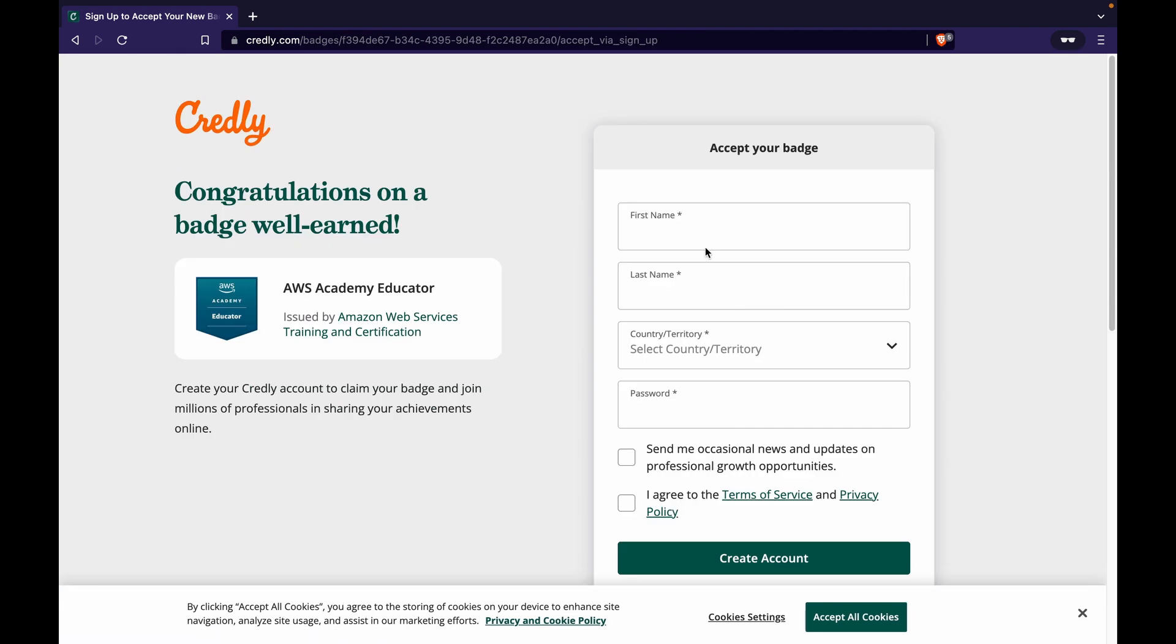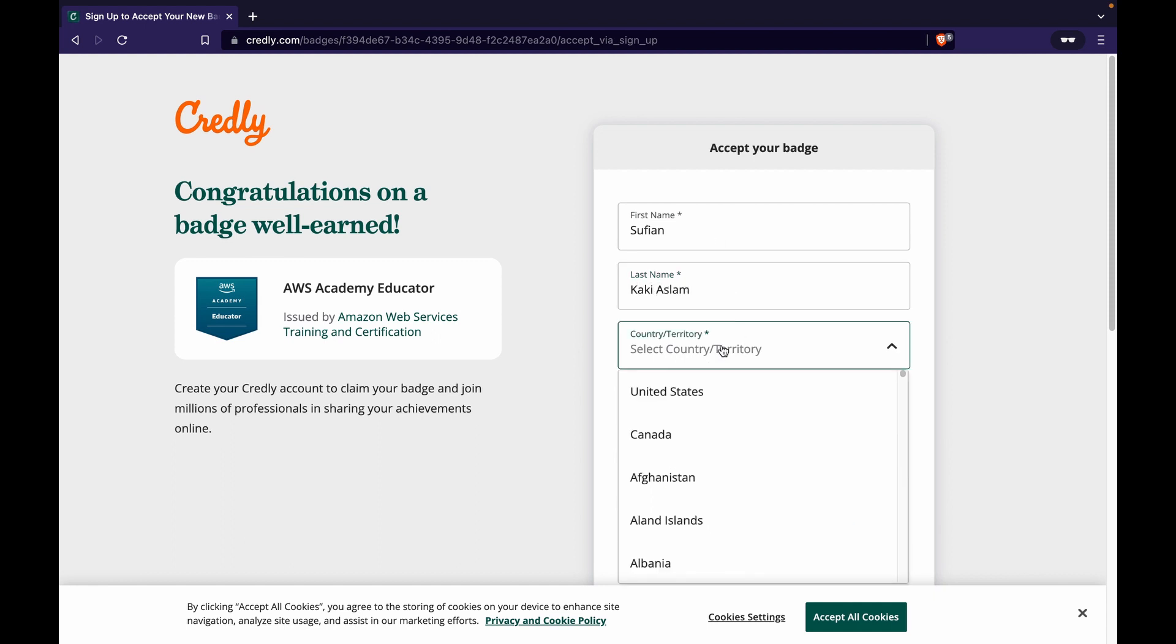That's the reason why it is showing like this. Now let's say what I do is I click on create an account and it will ask me to fill in my details. That's what I'll do right now.